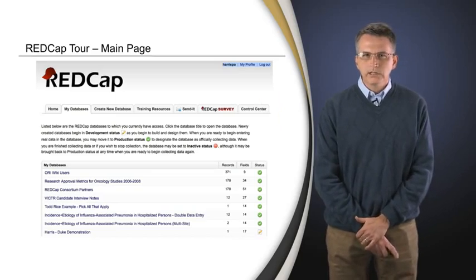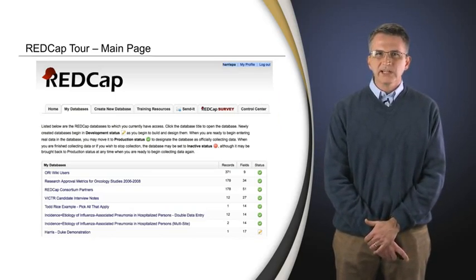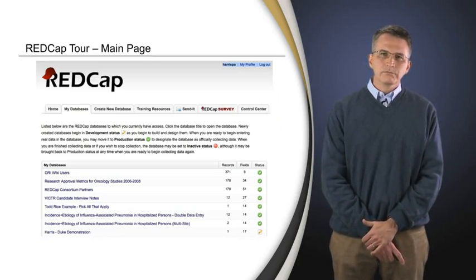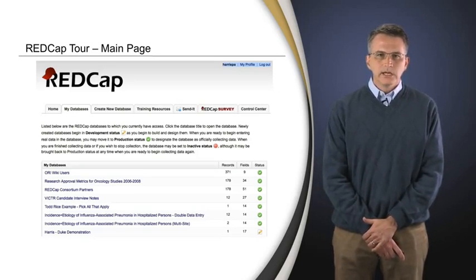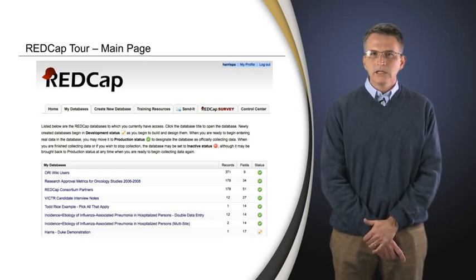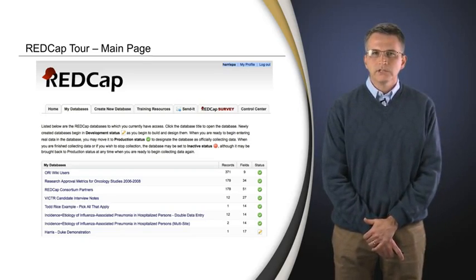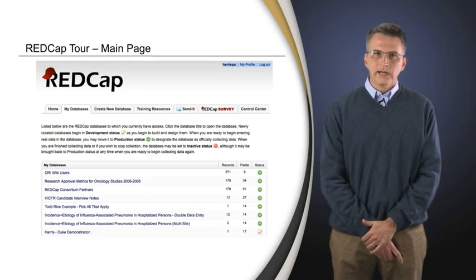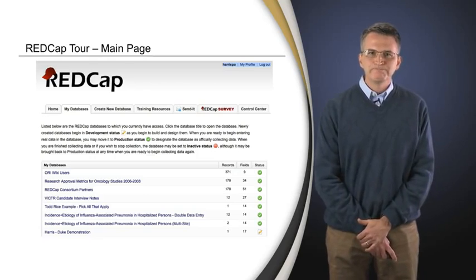I want to stop there with the history and get into some of the actual pages — the look, feel, and functions. Again, we're presenting this in the context that these are important concepts you might consider when selecting any electronic data capture system. We're just using REDCap for convenience here.